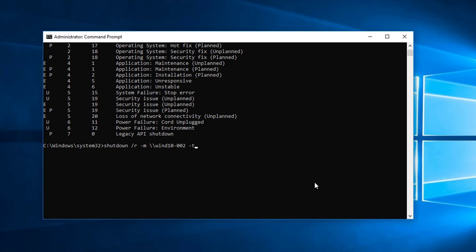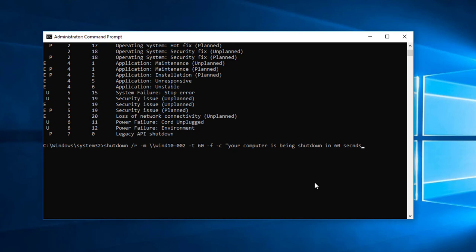And I have to put in the force, dash F. That means force the computer to shut down even if they have an application open. The dash F will shut down the application as well. Dash C stands for comment. You can display a comment to your friends if you want to. I'm going to do that here. For testing, I'm going to put in the comment: your computer is being shut down in 60 seconds.